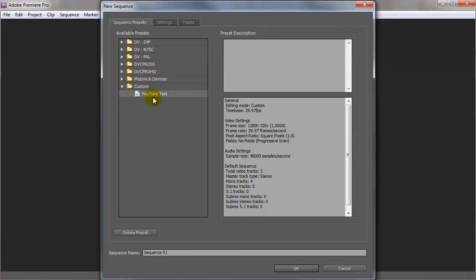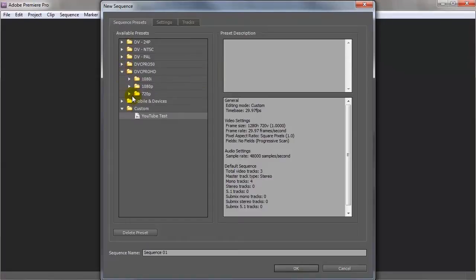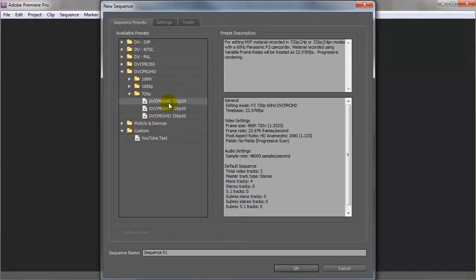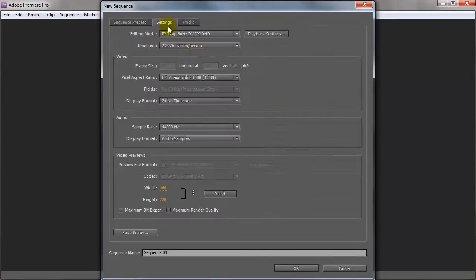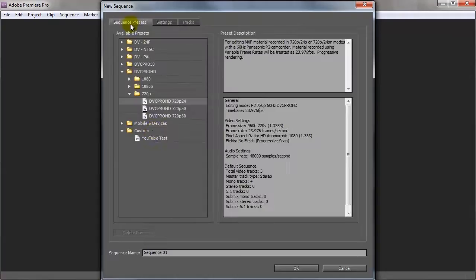So I created a custom one here. I think I just selected something in here, I think it was this one here. And once you select that you can go into the settings and you can actually change what you want it to be.